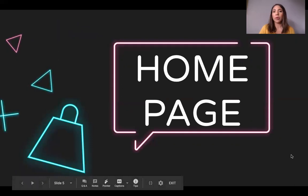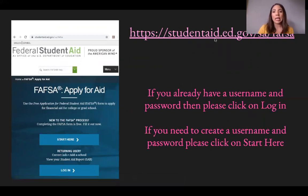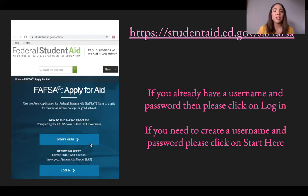This is what your home page is going to look like when you first go on to the financial aid application. The link is studentaid.ed.gov/s/a/FAFSA. If you already have a username and password, click Log In. If you need to create a username and password, click on the Start Here option. Those renewing will click Log In; first-time applicants will click Start Here.